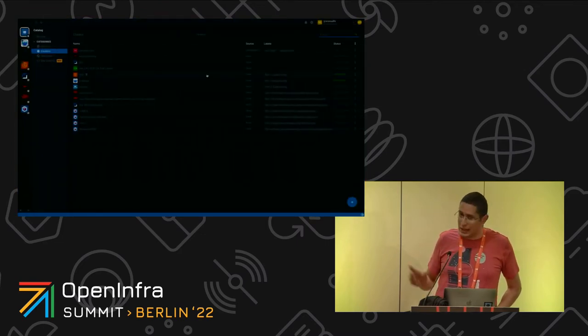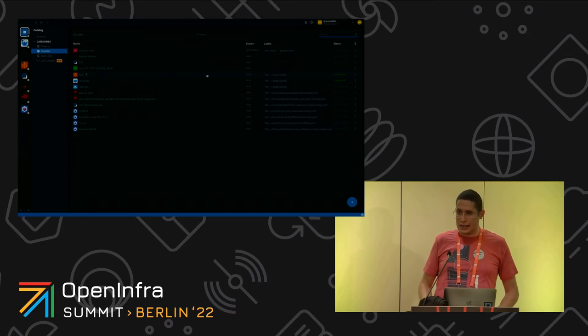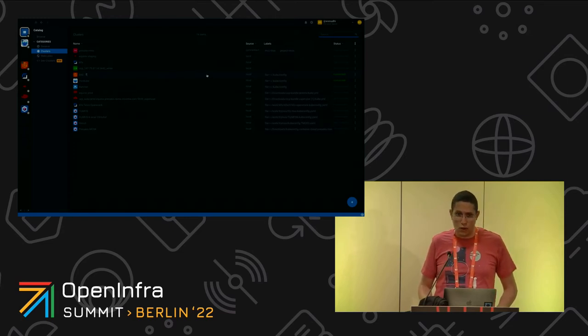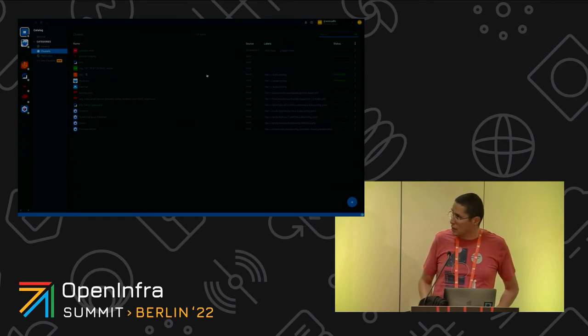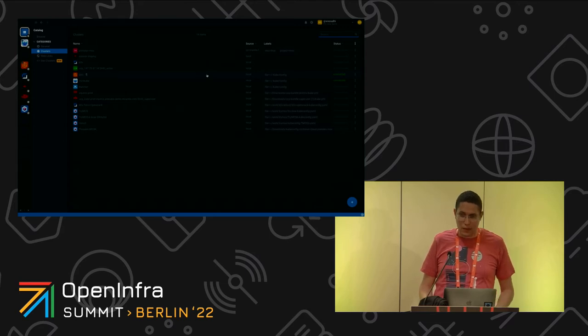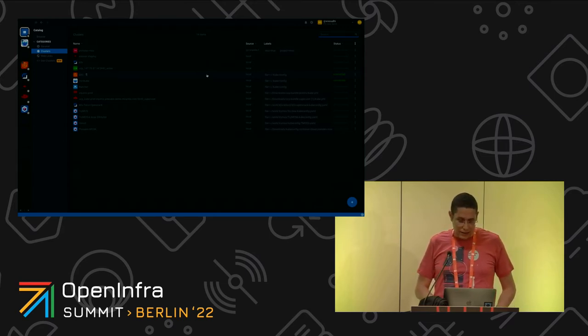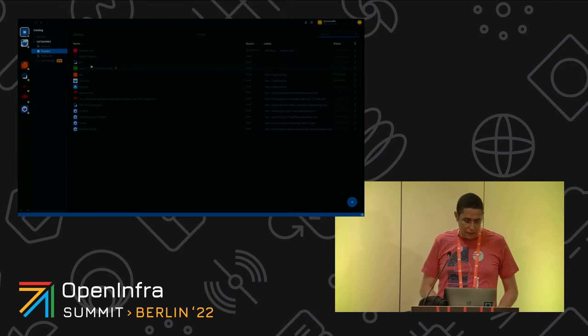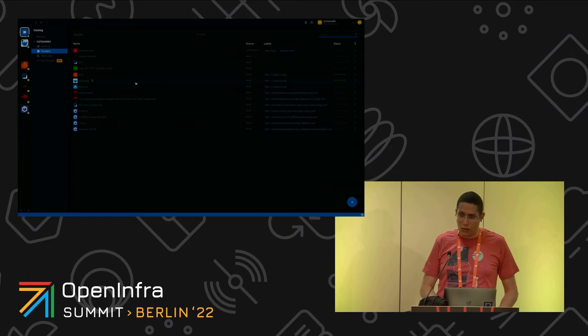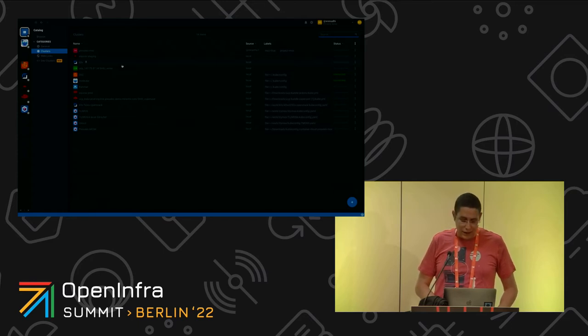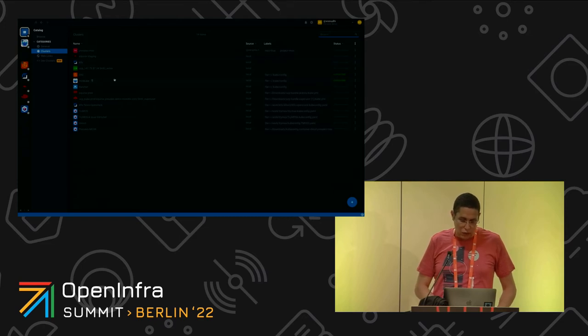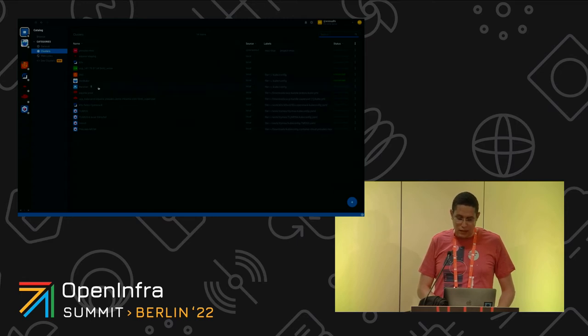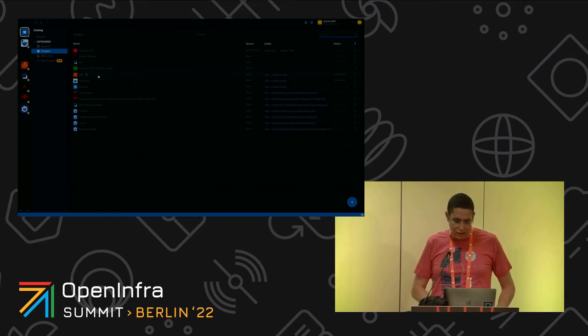So this is Lens. It's basically a Kubernetes IDE that you could download and install on your laptop. It works on MacBook, Linux, and Windows. Here I'm using MacBook and this is the main view where we could see all the Kubernetes clusters that I have added. We could see K0s, the zero friction Kubernetes from Mirantis, Minikube, Rancher, and of course EKS, the Kubernetes cluster from AWS.